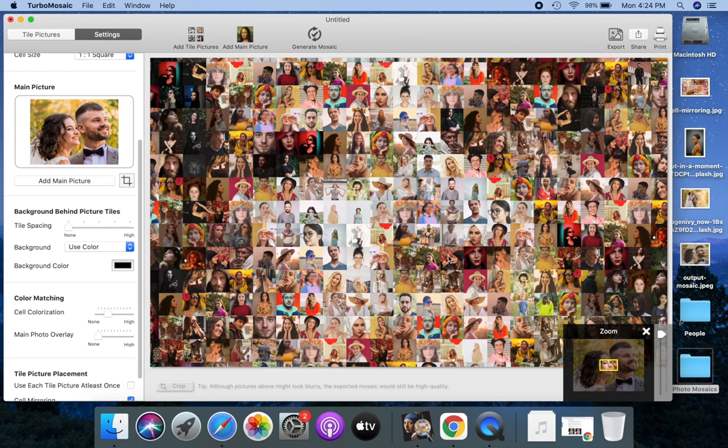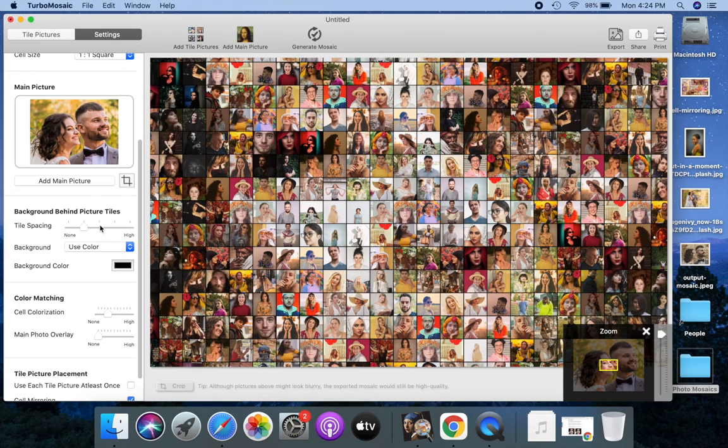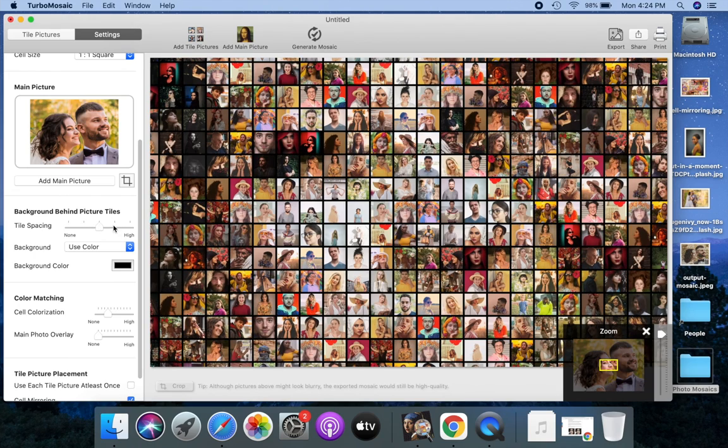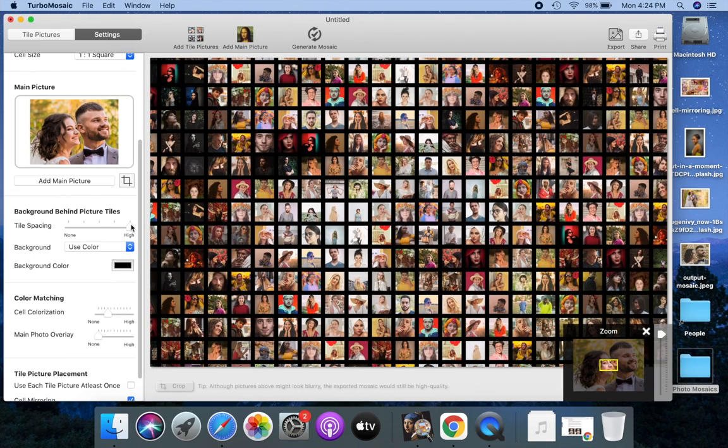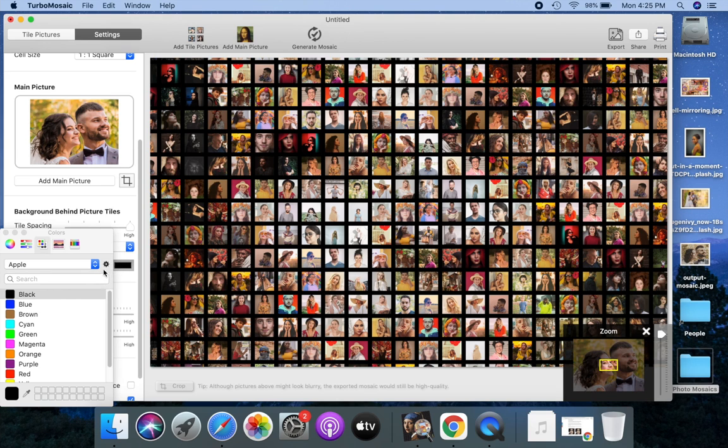By default, the picture tiles are joined together. Let us add some space between tiles. Let us set a color to fill the space between tiles. As of now, we're using black color. Let us switch to using white color.